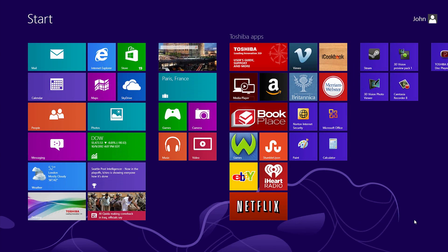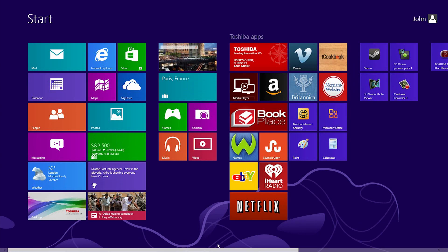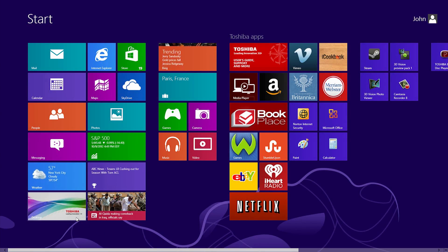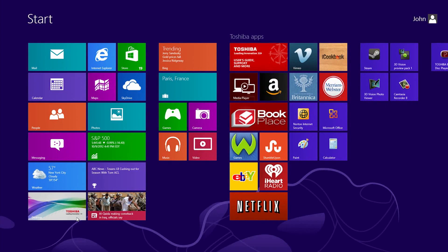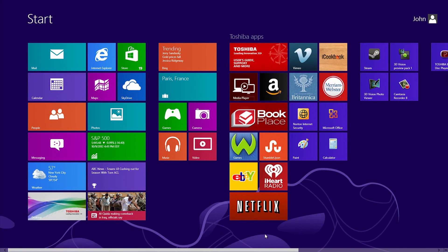This might look different, but do you see the tile labeled Desktop? Click on it to see the Windows 8 Desktop Mode. This probably looks more familiar to you. I'll tell you more about Desktop Mode later. For now, press the Windows key on your keyboard to return to the Start Screen.